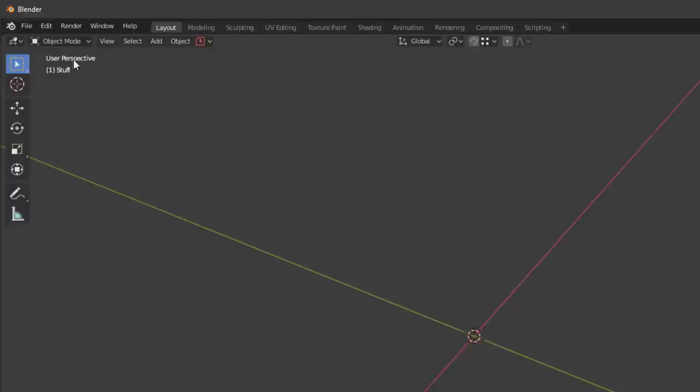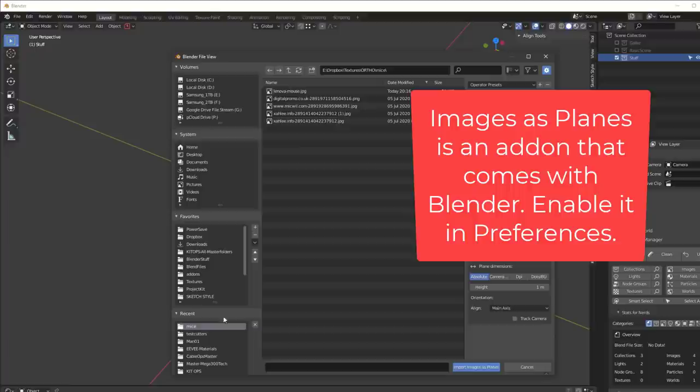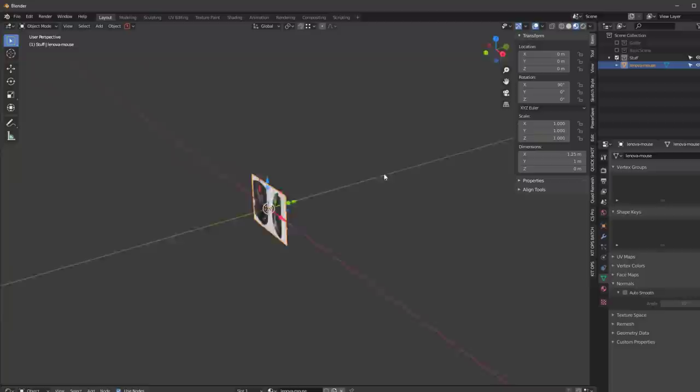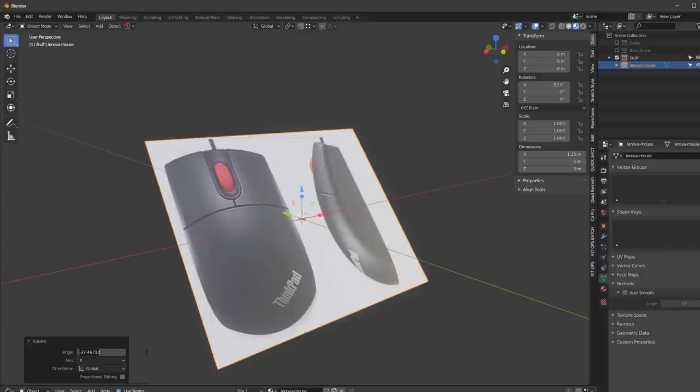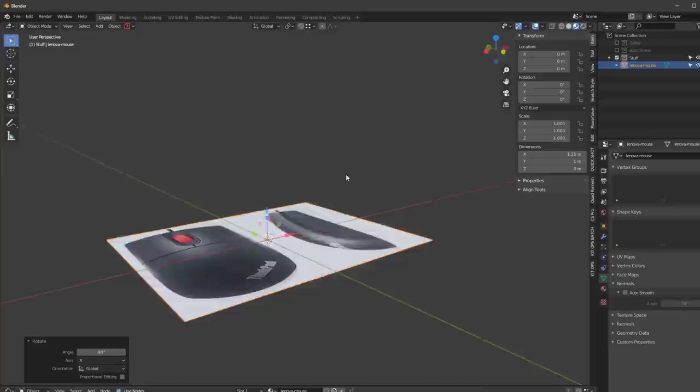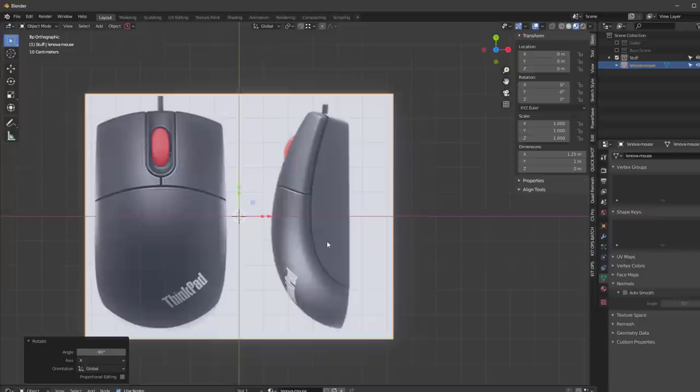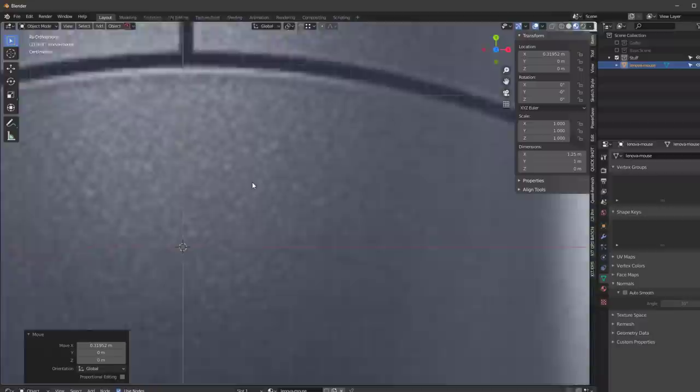We're in Blender and we'll use Import Images as Planes to bring in that picture. I'll go to material view — one image is light and one is dark, we want the light one. I'll zoom in and rotate on the X axis with RX, go minus 90, and get it just where I want it. Then I'll use the 7 key for top view and 5 for orthographic projection, and move this directly into the center.